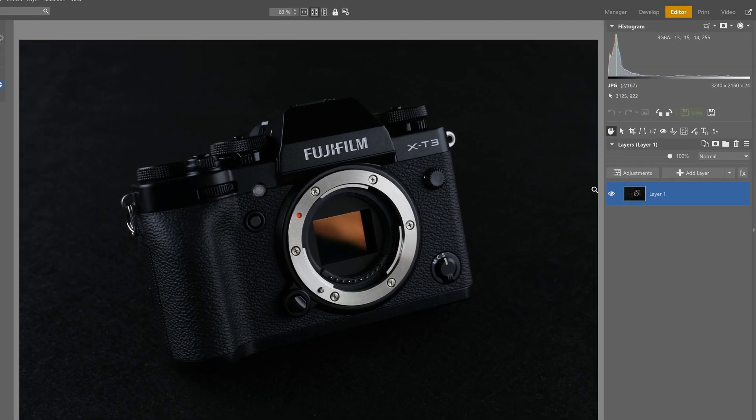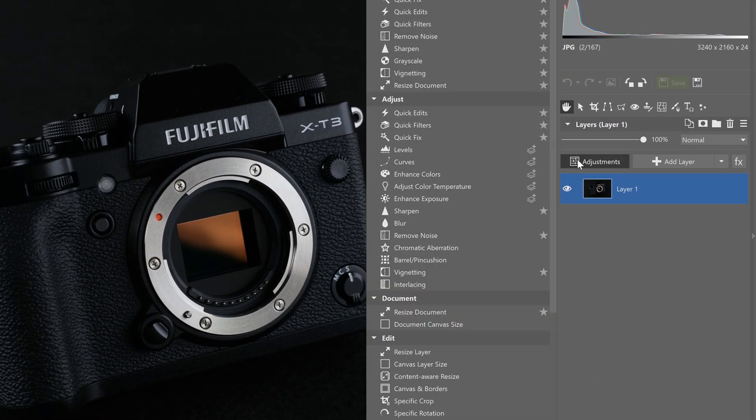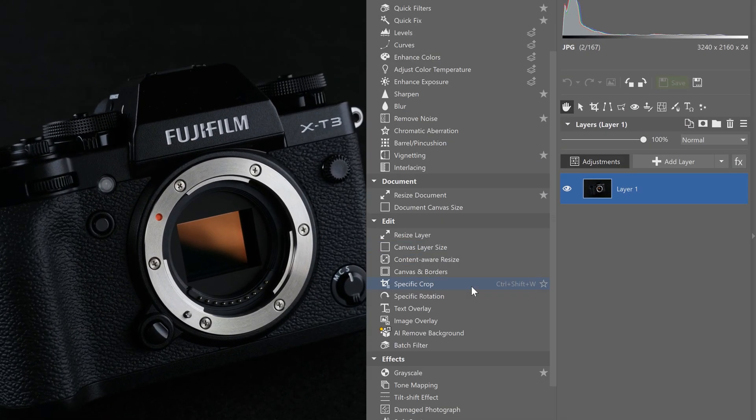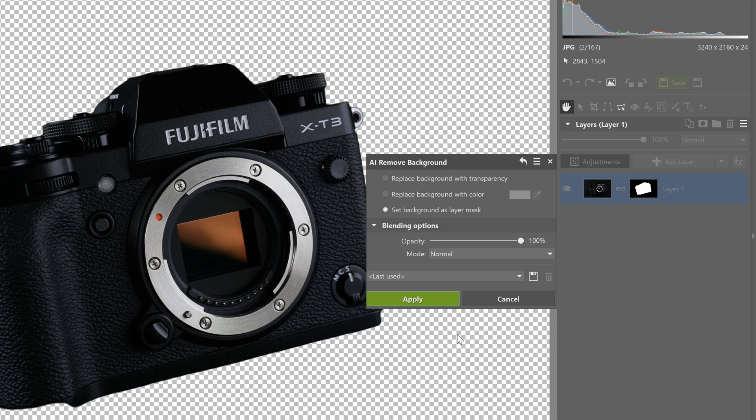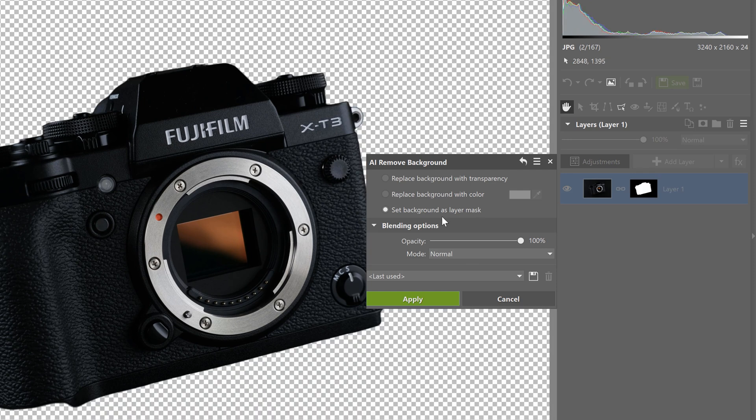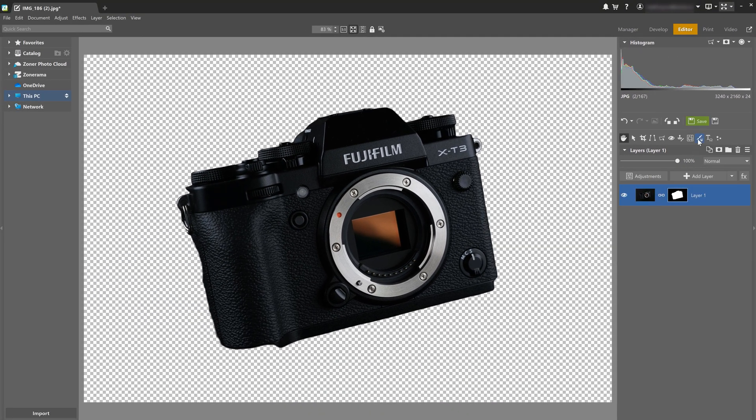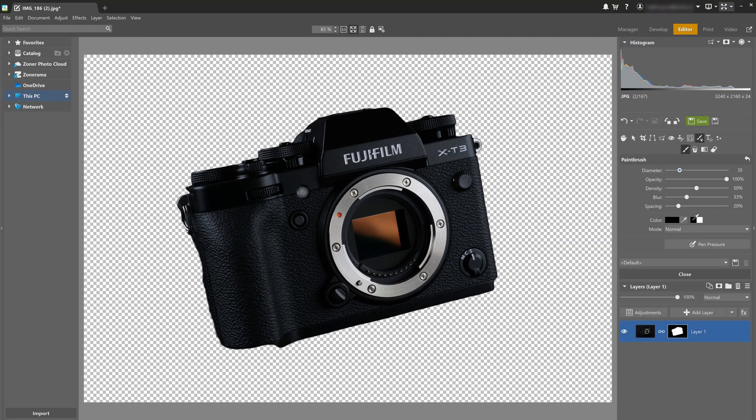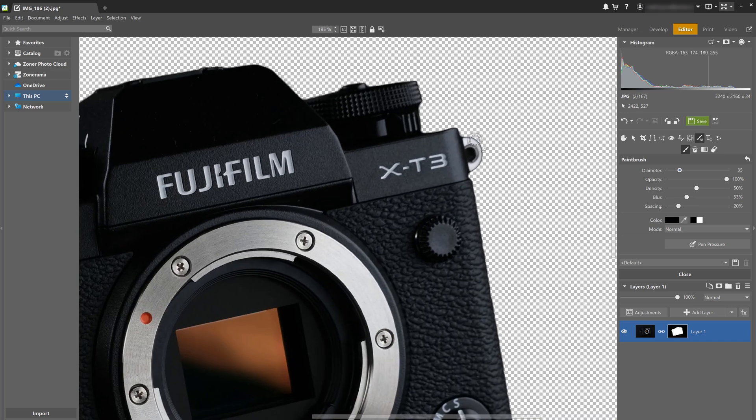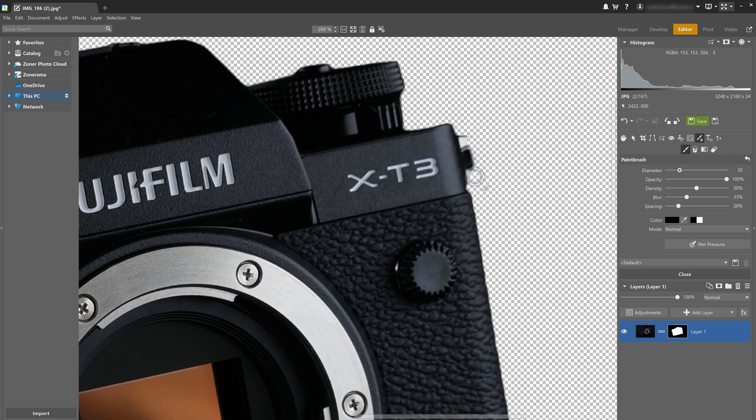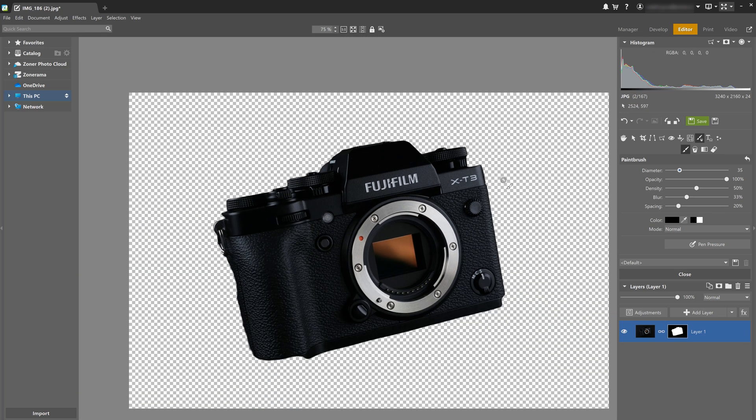Another way you can remove the background is in the editor module. Here you can choose set background as layer mask, and this way you can polish the selection or replace the background with something else. Just add a new background to a new layer and move the layer below the one with the subject.